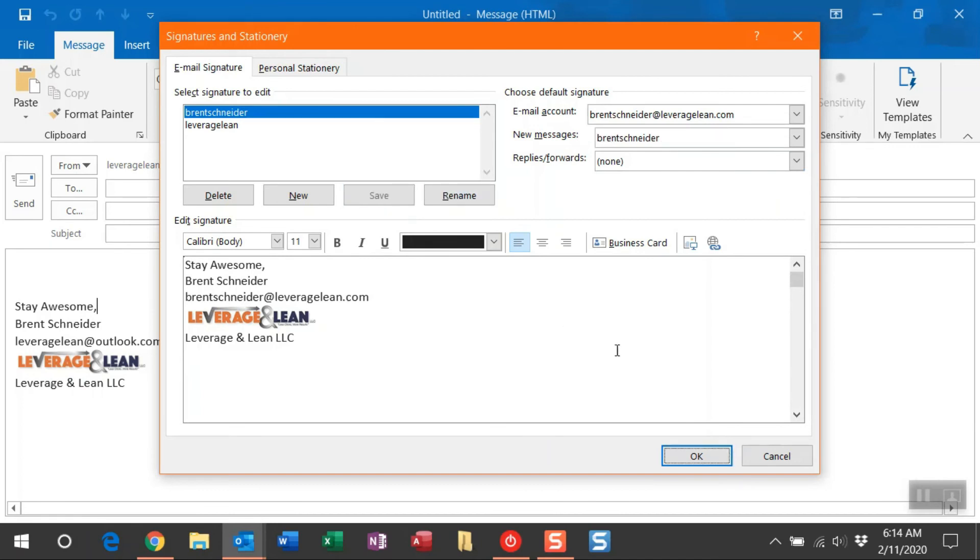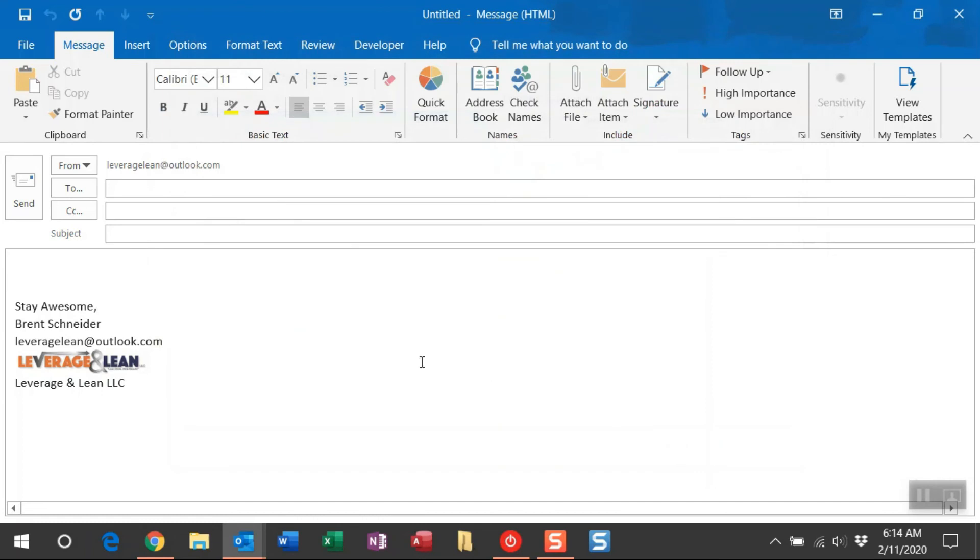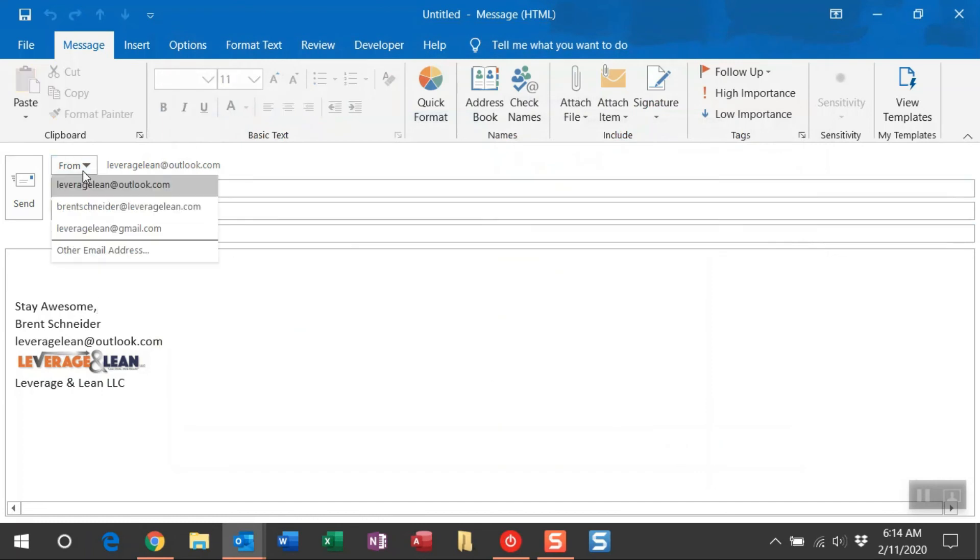You can click OK. And then just from the From box, whenever you're creating a new email, you can just navigate between those accounts and your signatures will change just based on the account you're selecting.